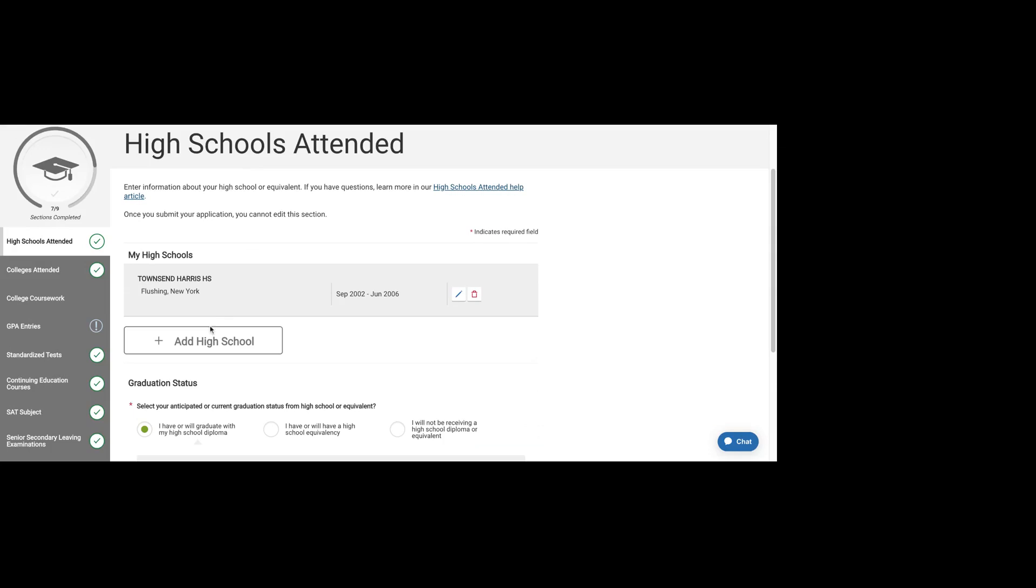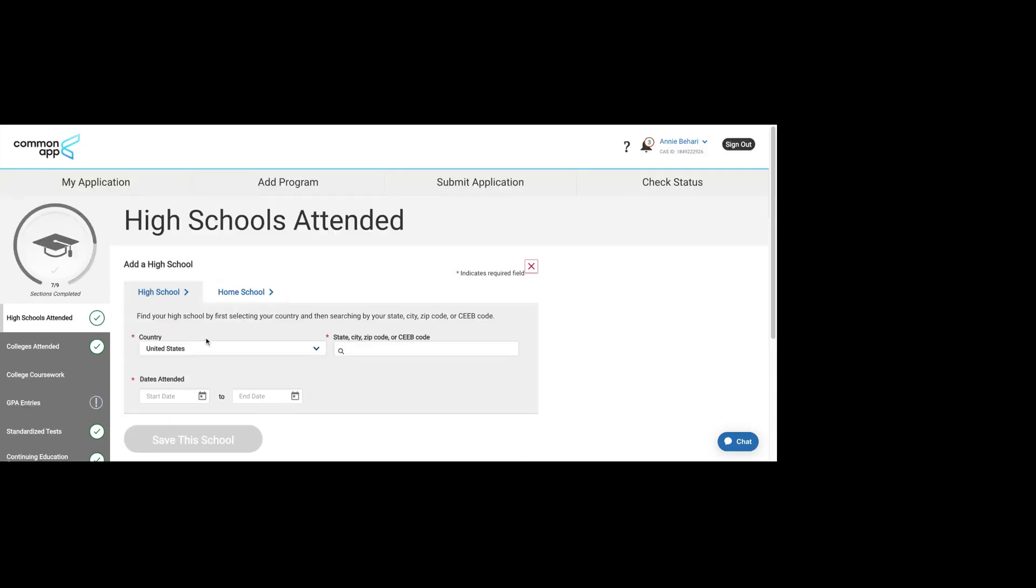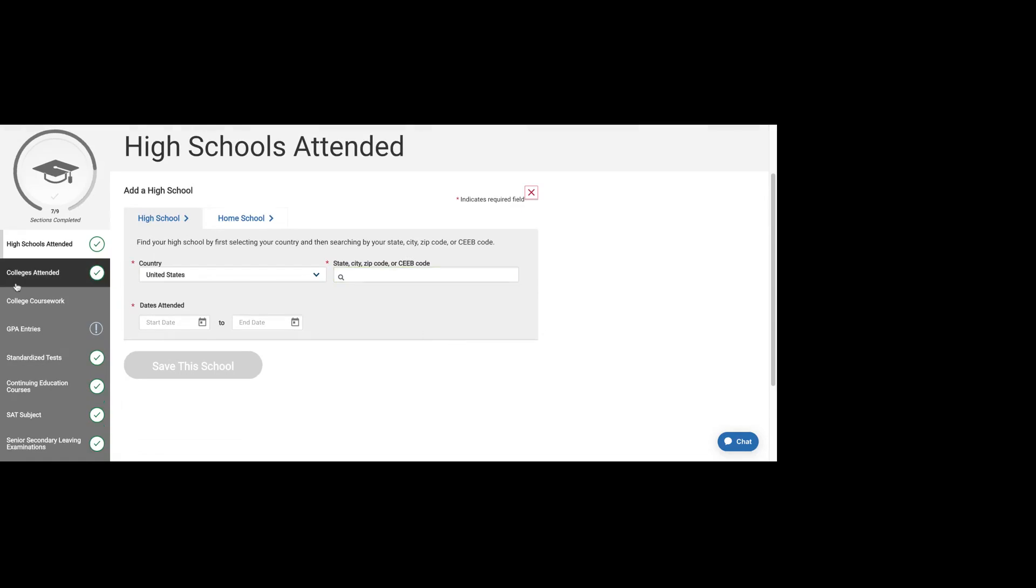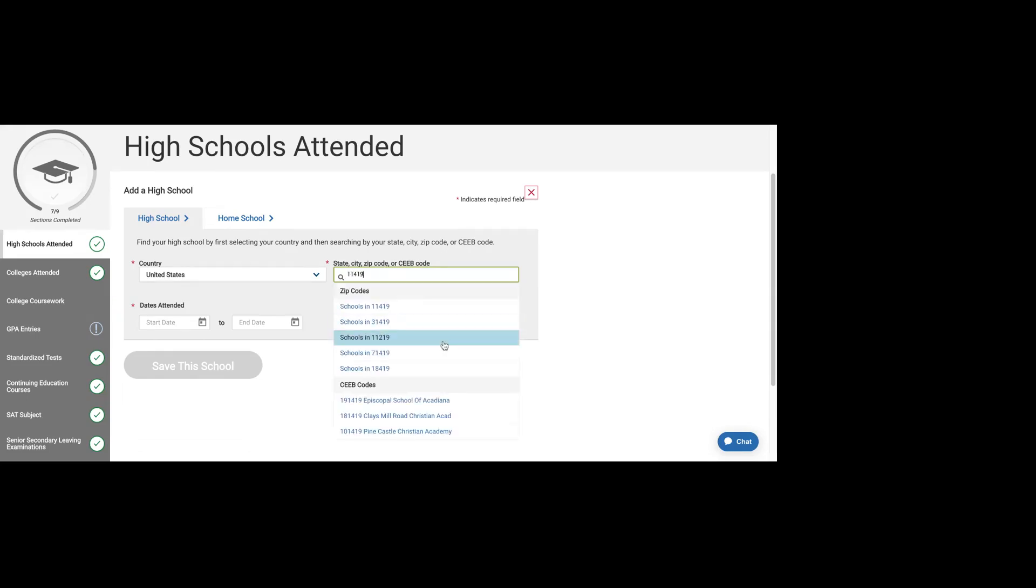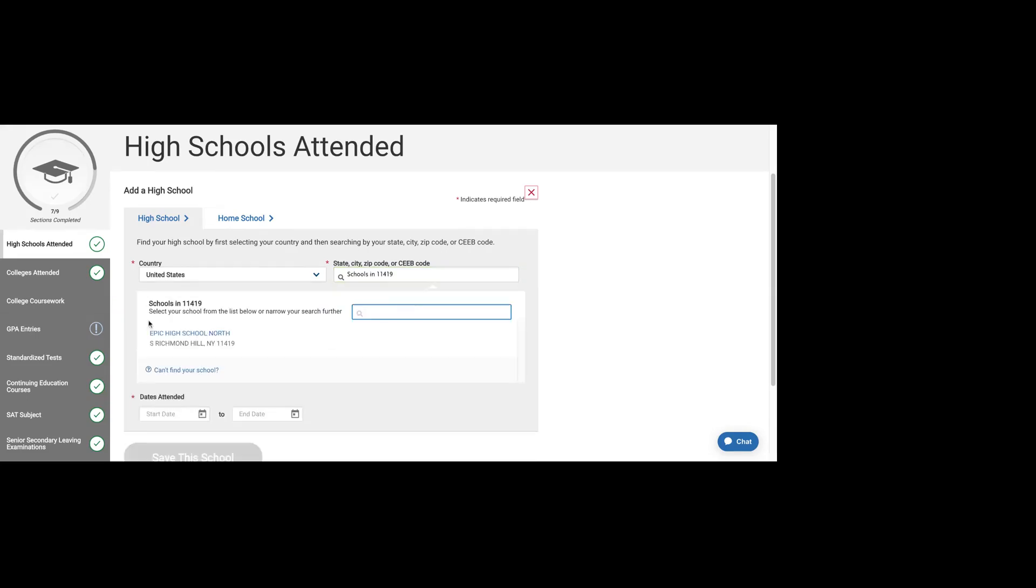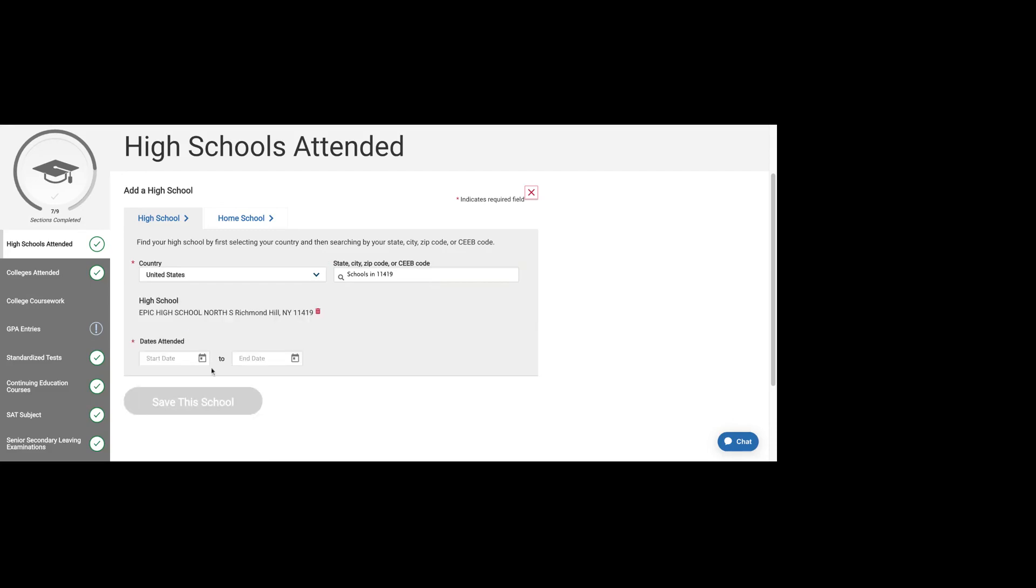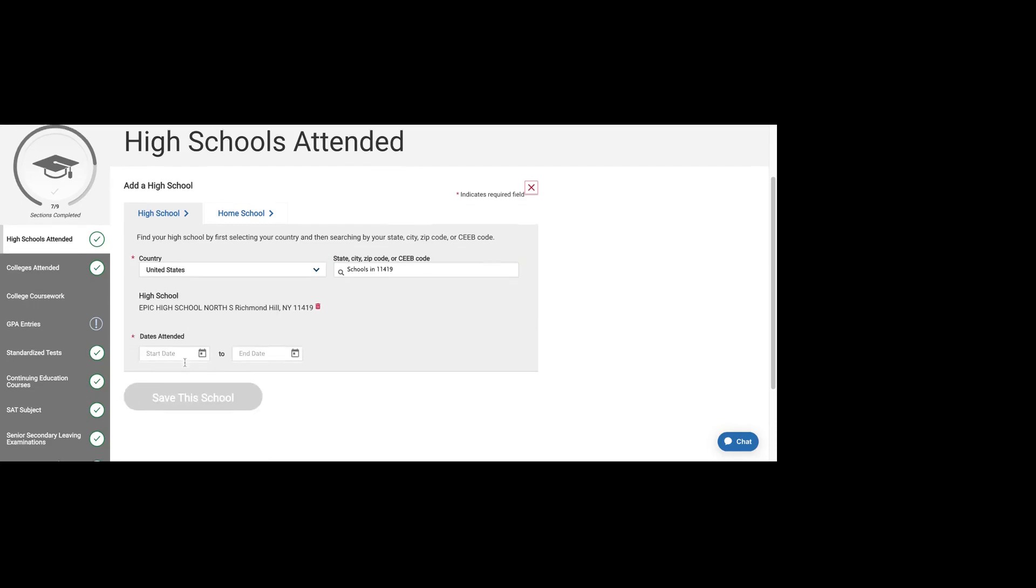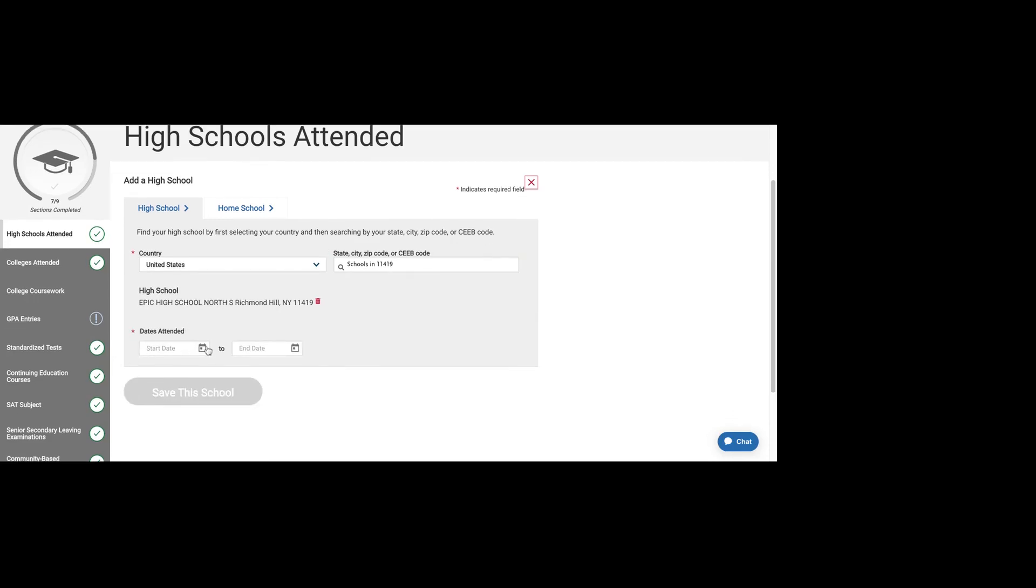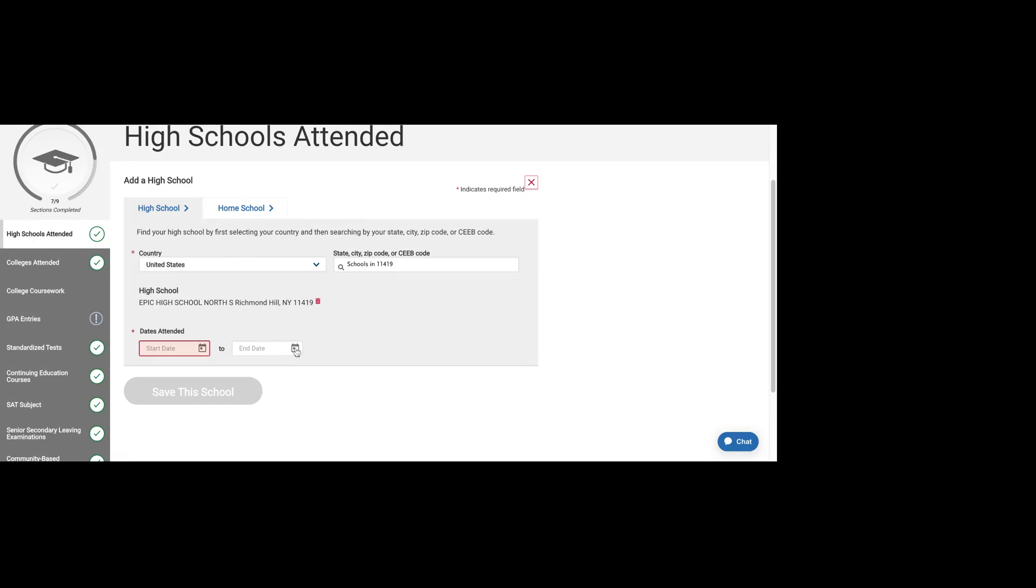The first thing you'll do is fill out your high school. Adding a high school is pretty straightforward. It will ask you for the country, and then you can narrow down by zip, city, state, and then your start date. It'll give you a list of schools in that zip code, and then you'll put in when you started high school and when you finished high school, and then you can save it.